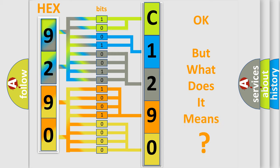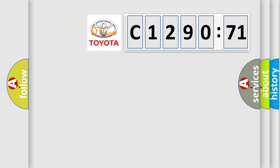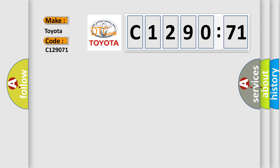The number itself does not make sense to us if we cannot assign information about what it actually expresses. So, what does the diagnostic trouble code, C129071, interpret specifically for Toyota car manufacturers?